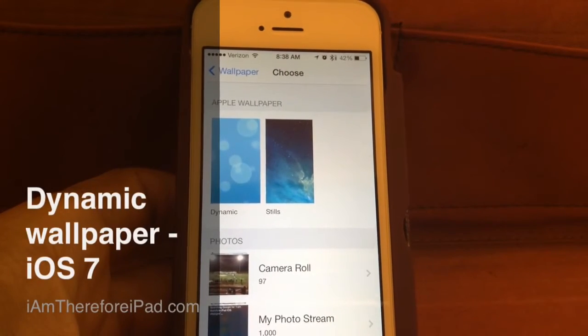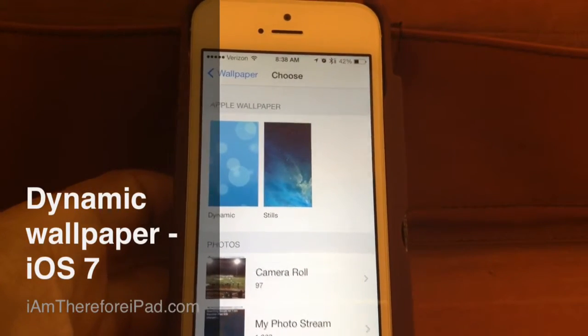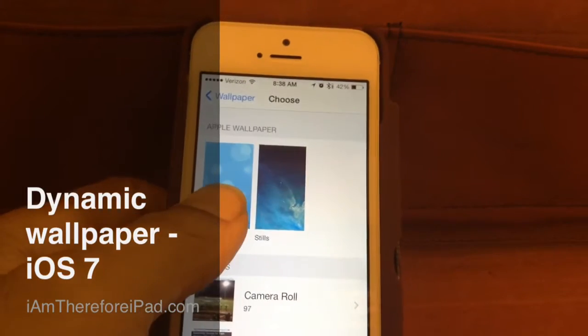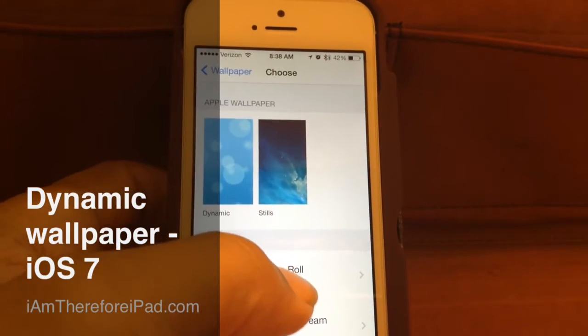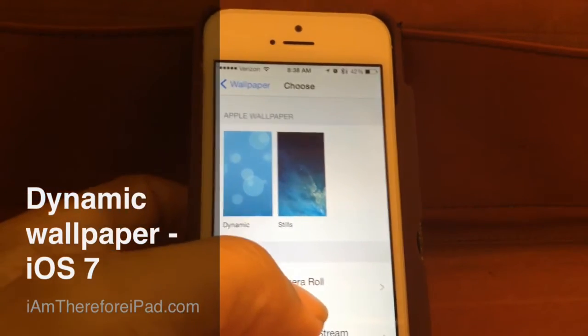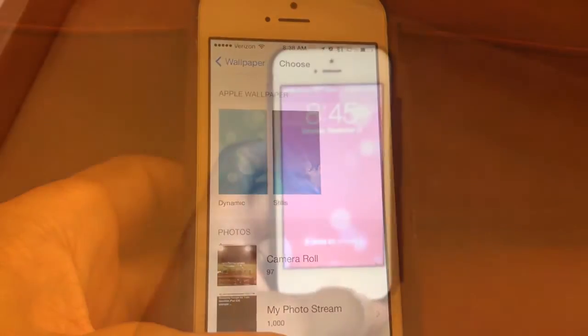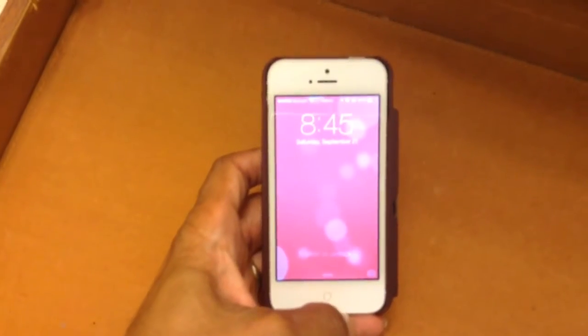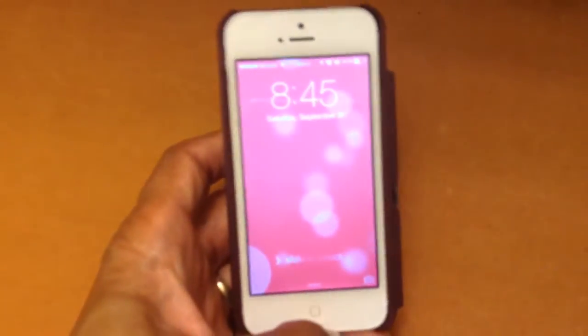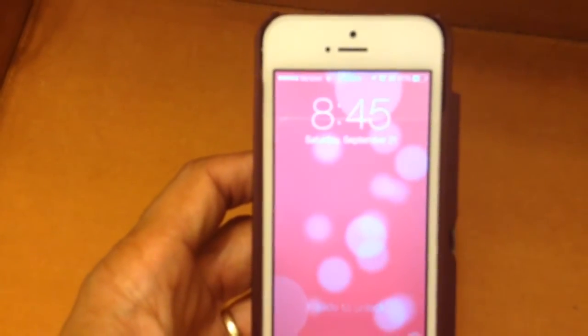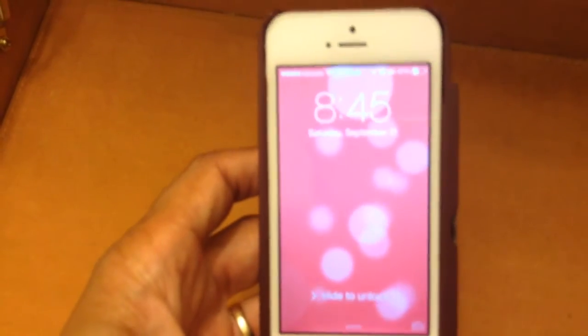This is Carl Brooks with iamthereforeipad.com taking a quick look at the new dynamic wallpapers available on iOS 7. Apple has finally introduced dynamic wallpapers for the iPhone and iOS operating system.